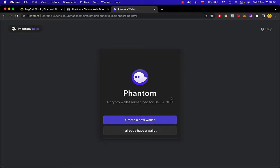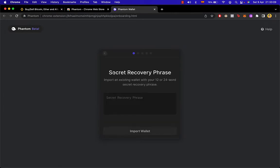Or you can import a wallet you have already created. If you don't have a wallet, click on Create a New Wallet. If you already have a wallet, click Import, and then paste the secret recovery phrase that was given to you the first time you created your Phantom wallet.